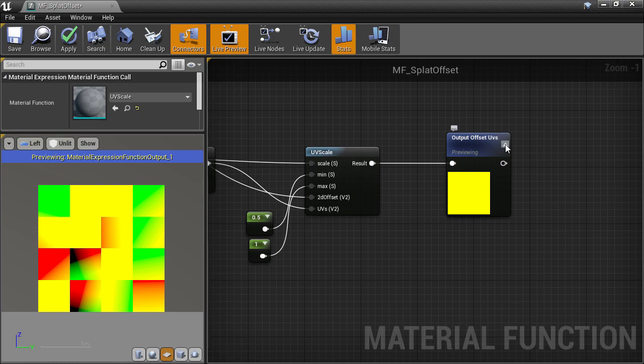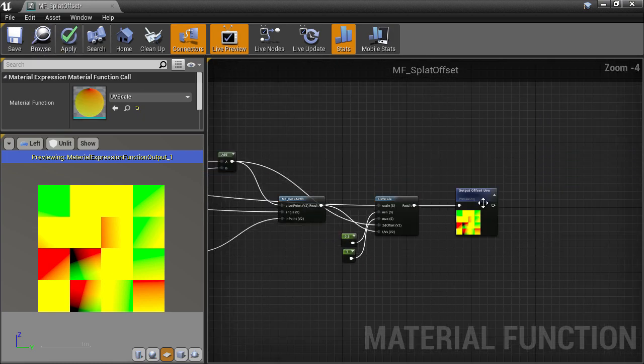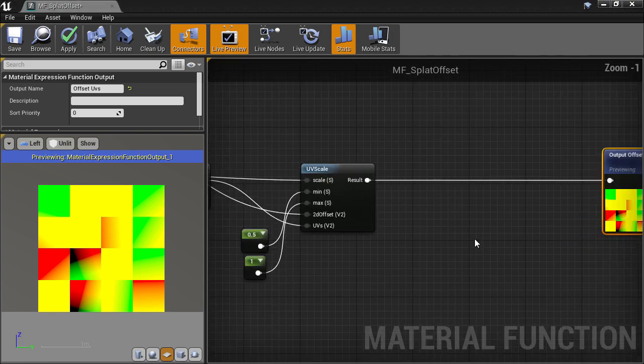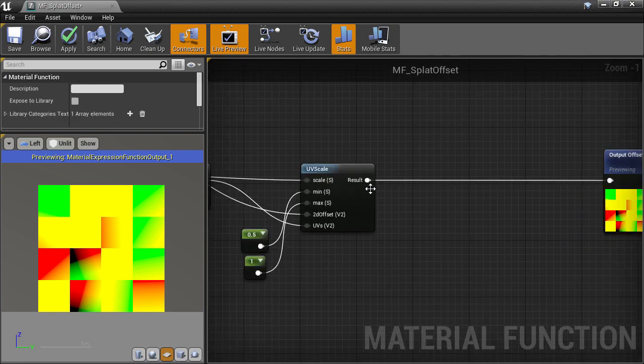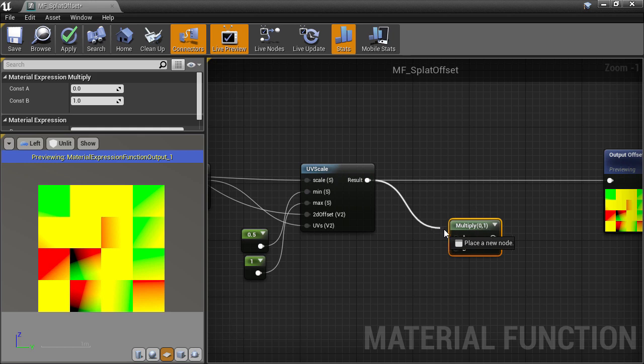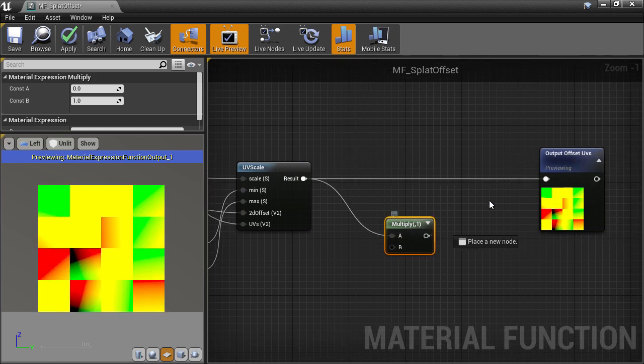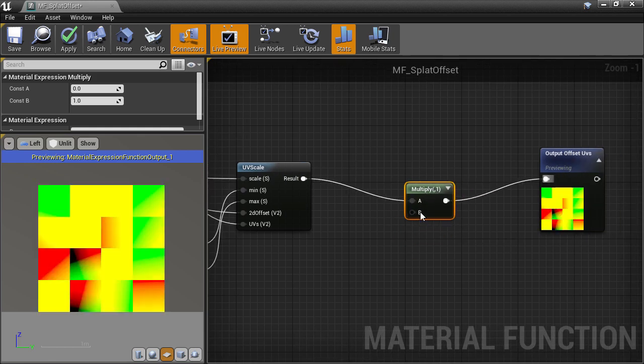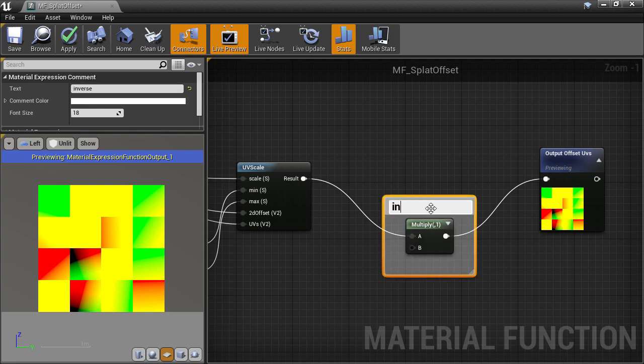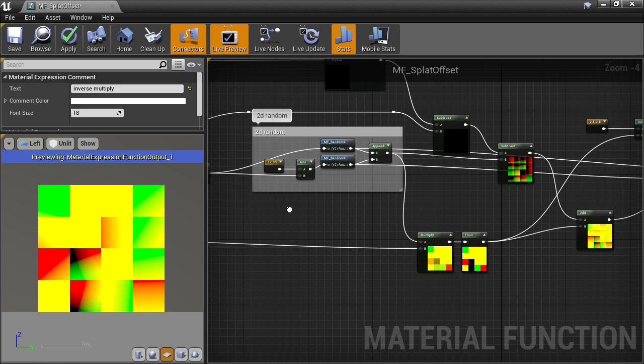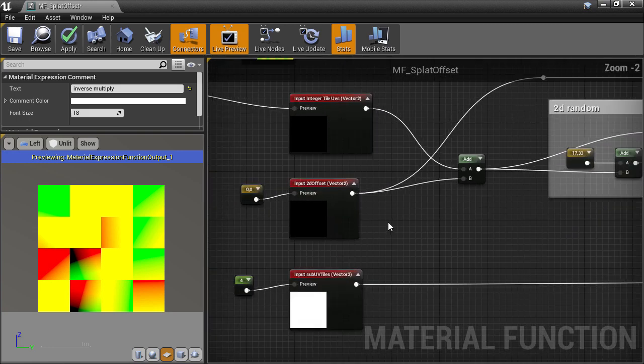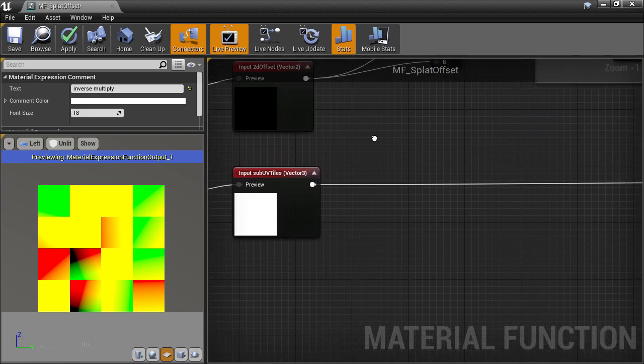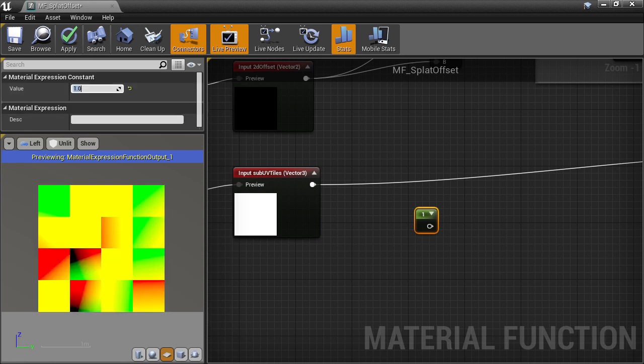What we actually want is to turn the offsets into sub-UV offsets by dividing the integer offsets into fractional ones dictated by how many sub-UV tiles we have. So we need to multiply by the inverse of how many tiles there are, so that we always stay within the 0 to 1 range of the source texture. For the inverse value, we can do a constant of 1 divided by the sub-UV tile value.